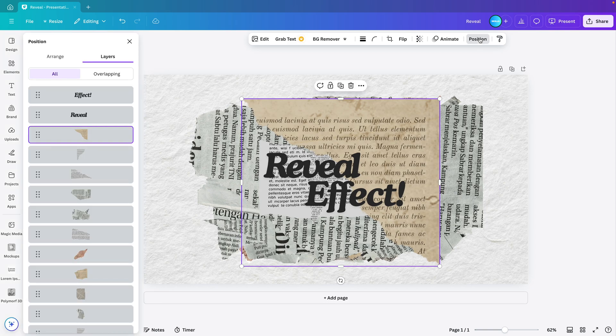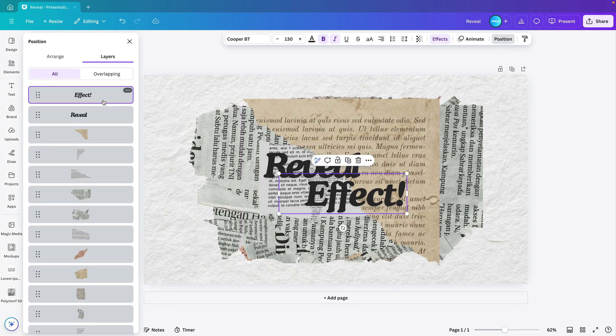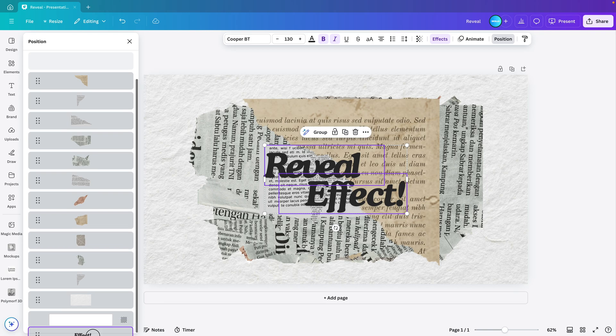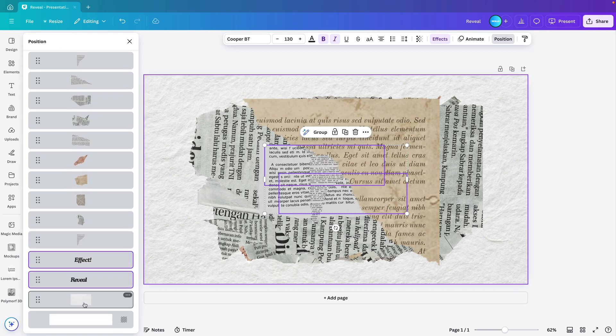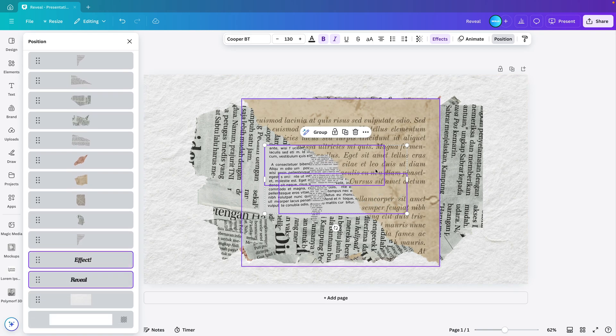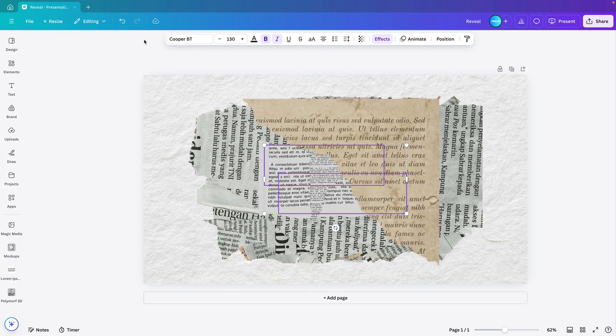Now go to position, select both text elements. So hold the control or shift key and then drag them downwards. So you release them on top of the paper texture. Let's close this tab.